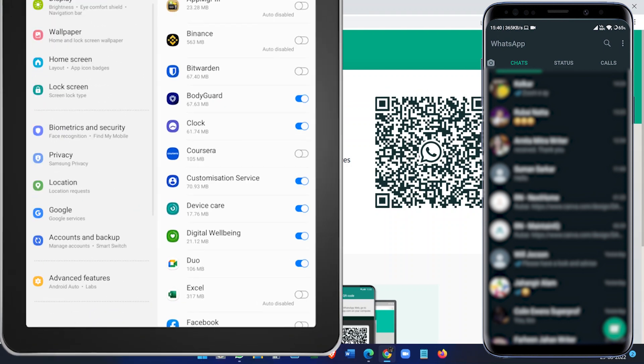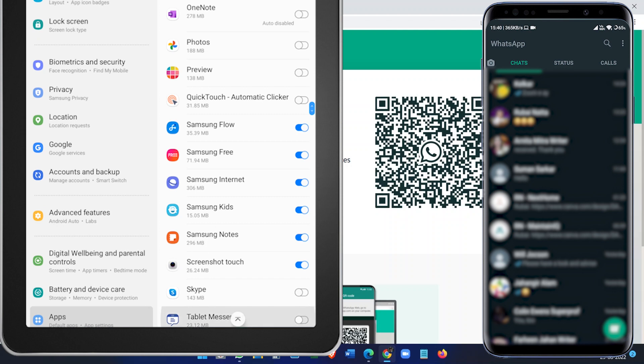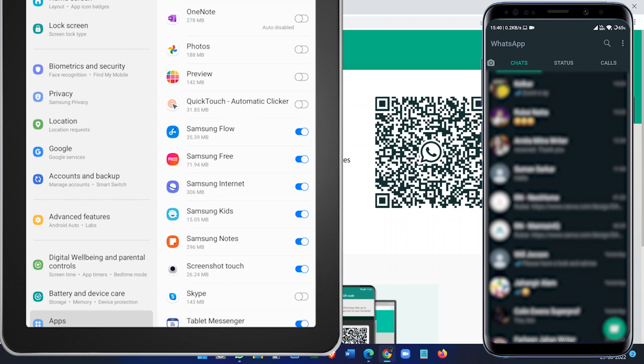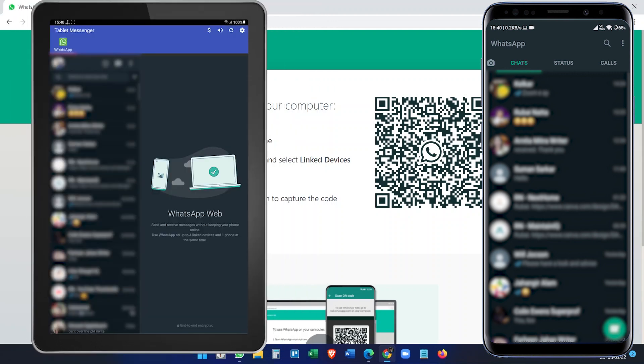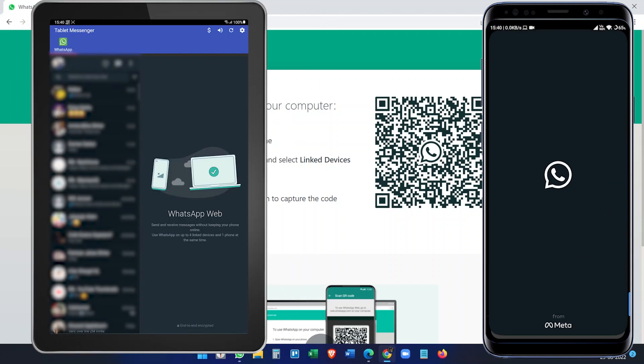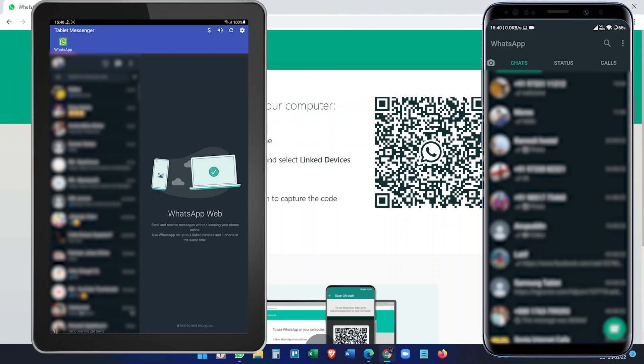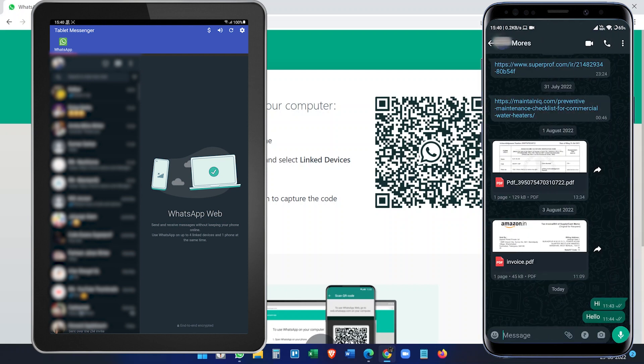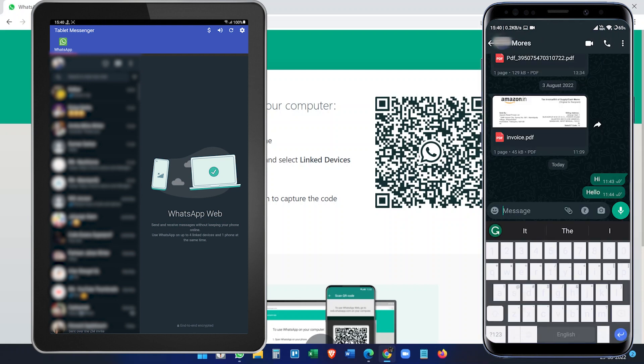Here you need to enable the Tablet Messenger application to show the notifications from the WhatsApp Tablet version. Now if we send any message from our regular WhatsApp to the Tablet Messenger number.